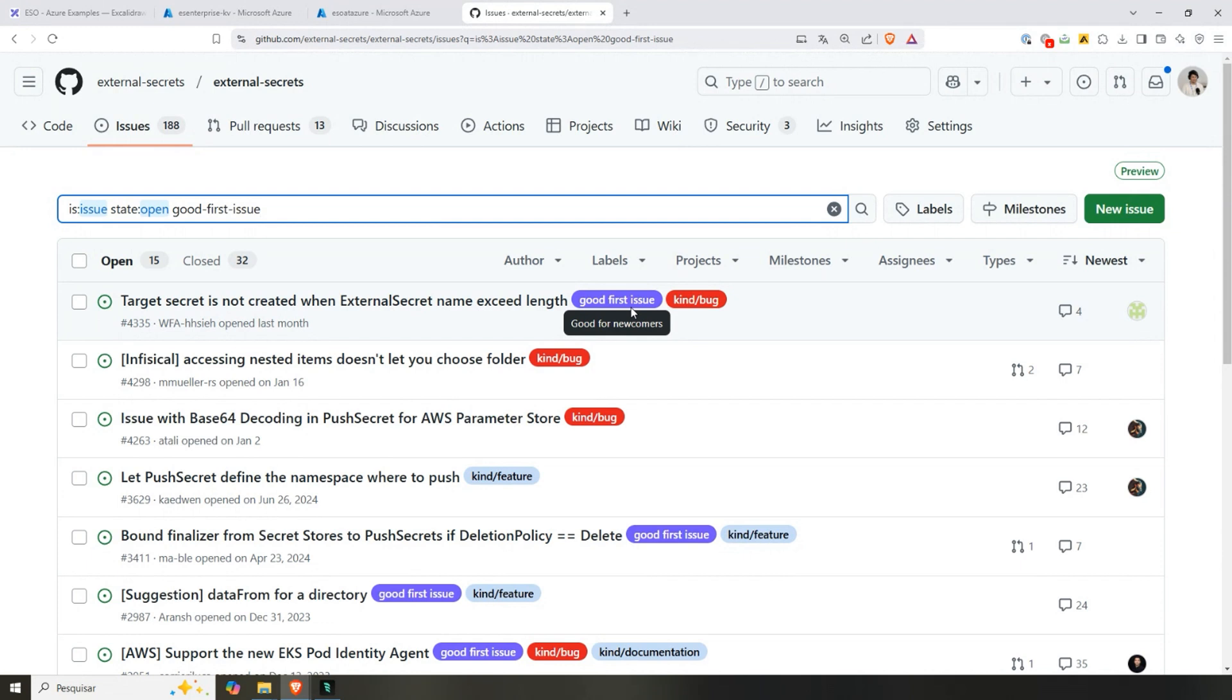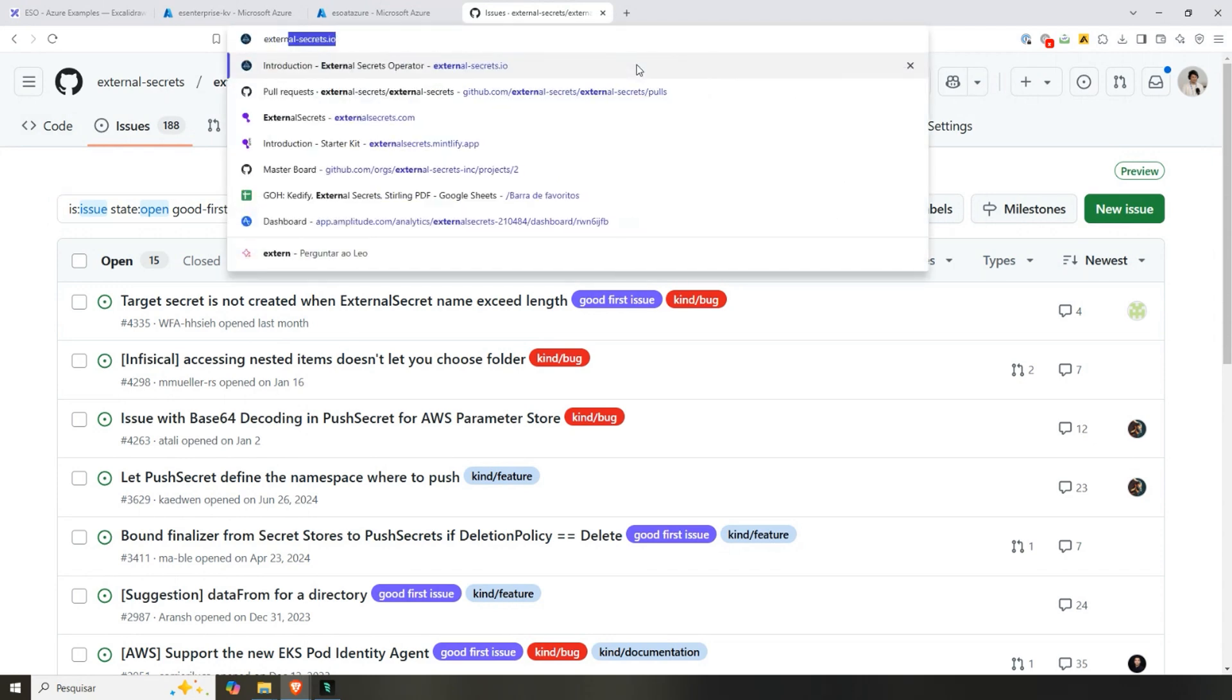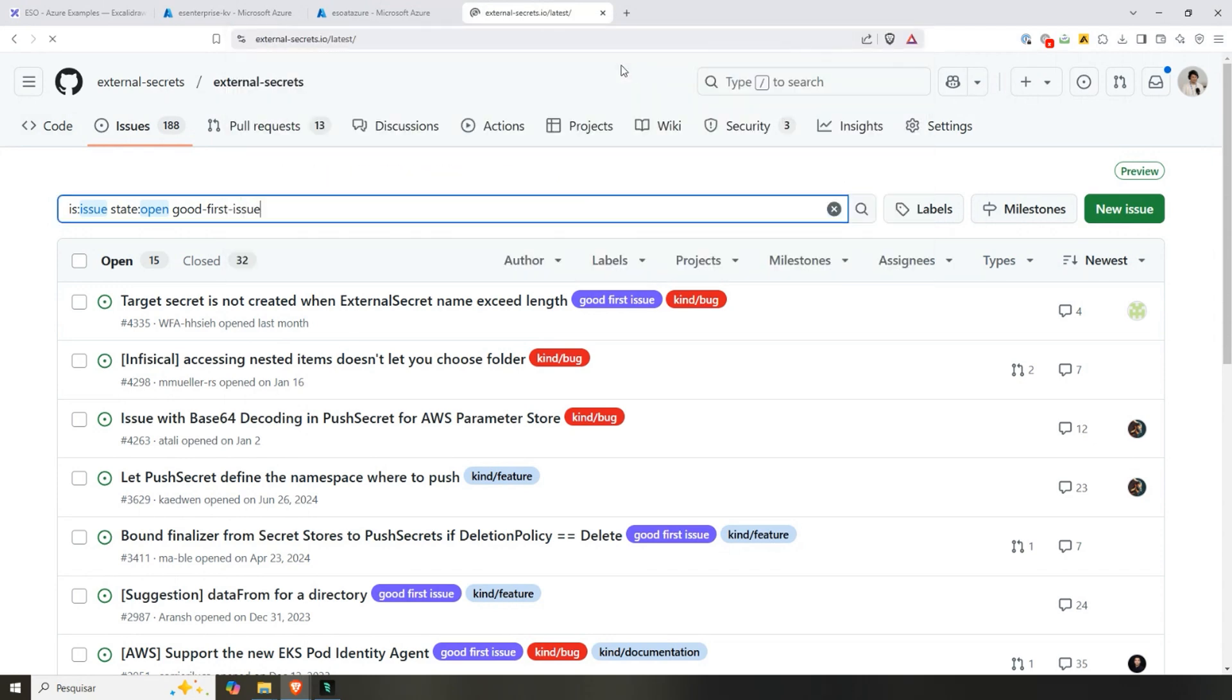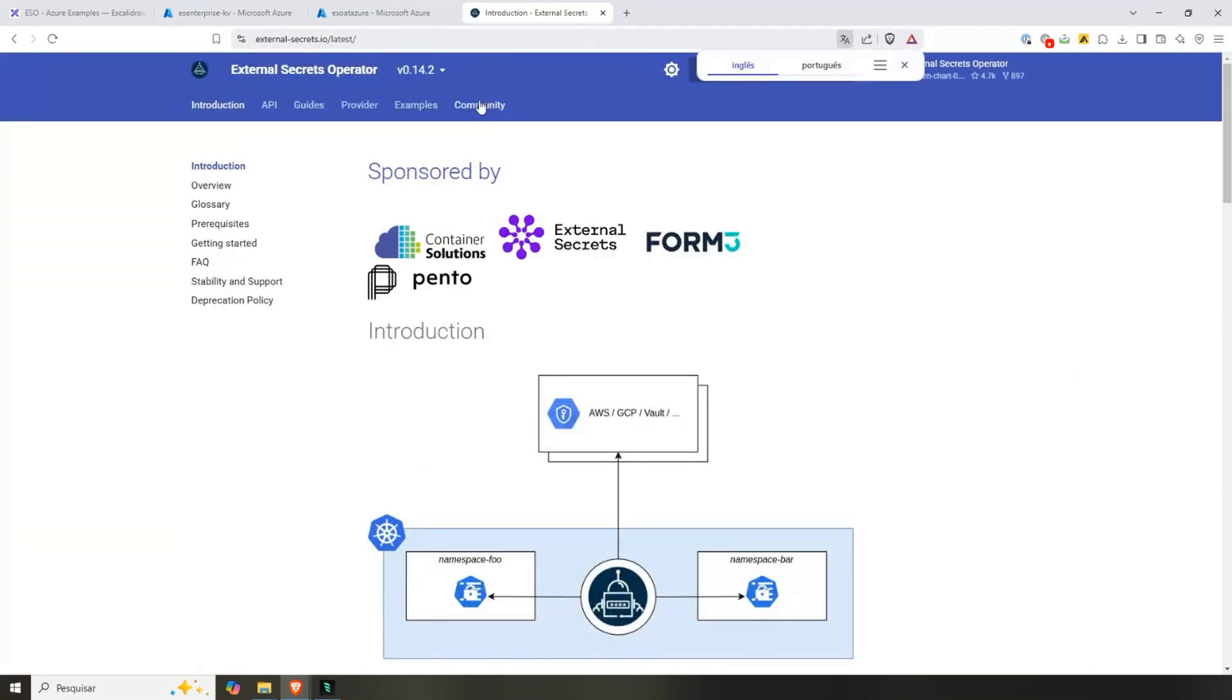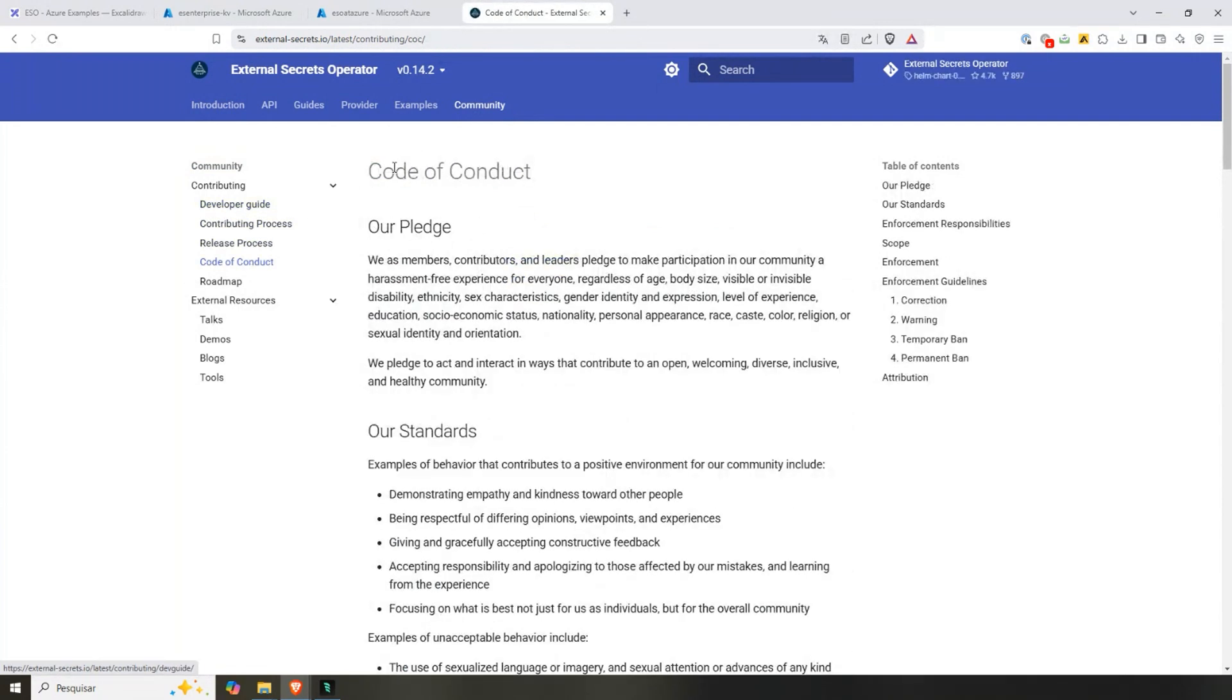We have some good first issues that we maintainers track down and think it's good for people that want to contribute to the project. However, the generators, if you want to create a whole new generator because you think it's useful, that's also totally fine. It's really up to you. The only thing that you really need to do, and for that is better to look at our documentation.